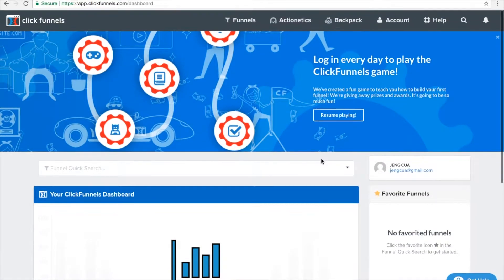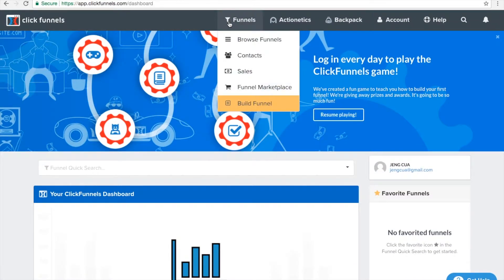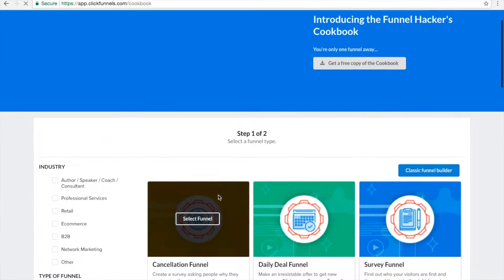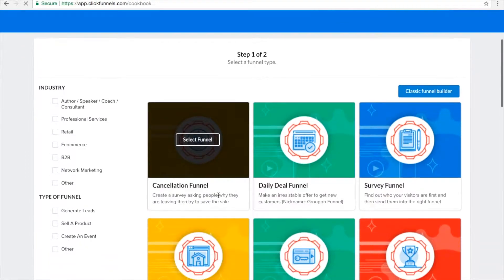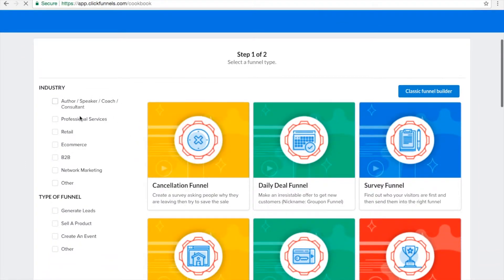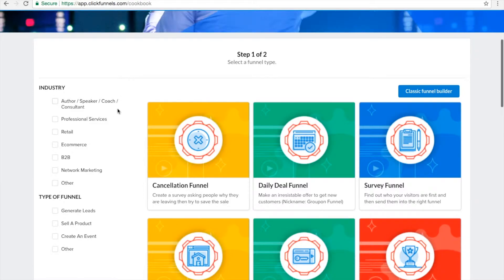Let me show you how you can build your funnel. Here you will see 'Funnels' — just click 'Build Funnel.' In step one, you can choose your industry: either you are an author, speaker, coach, consultant, professional services, retail, e-commerce, B2B business, or network marketing.